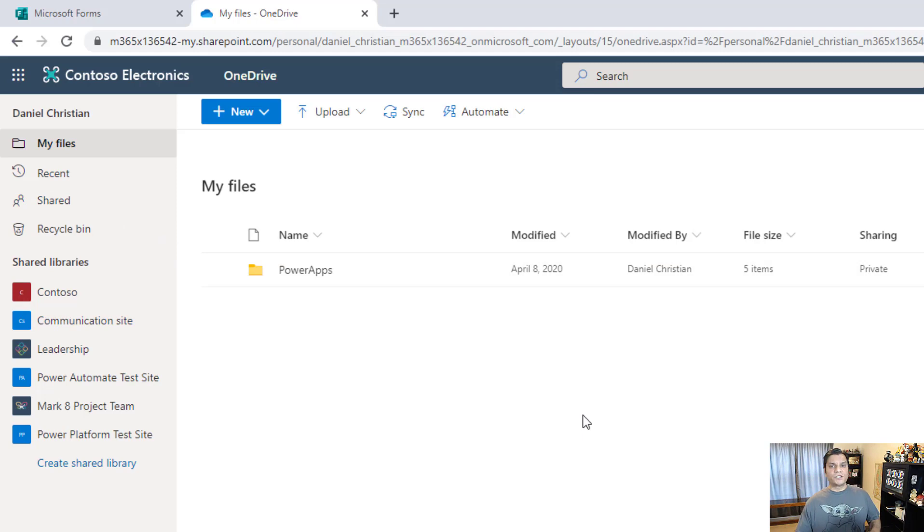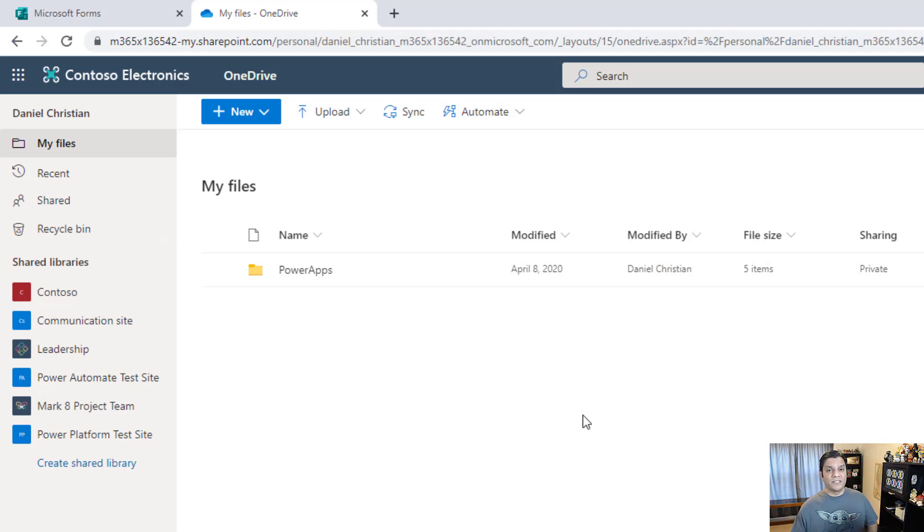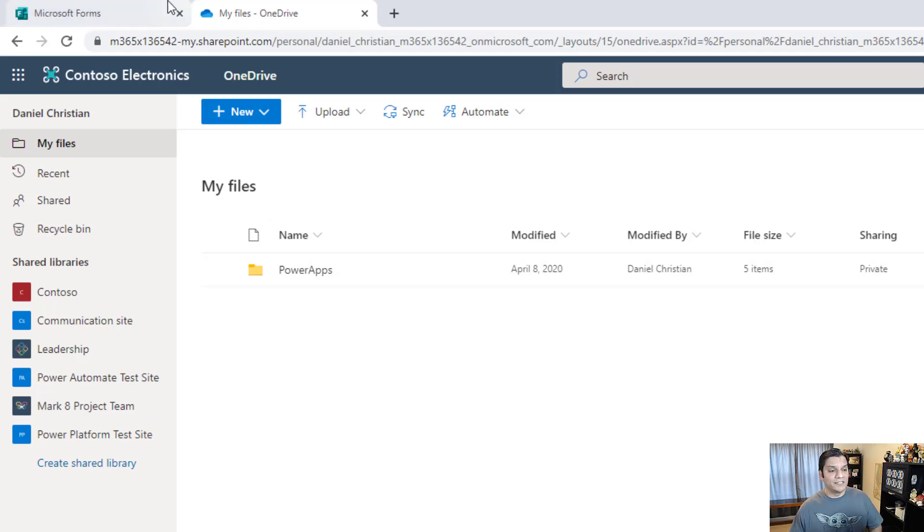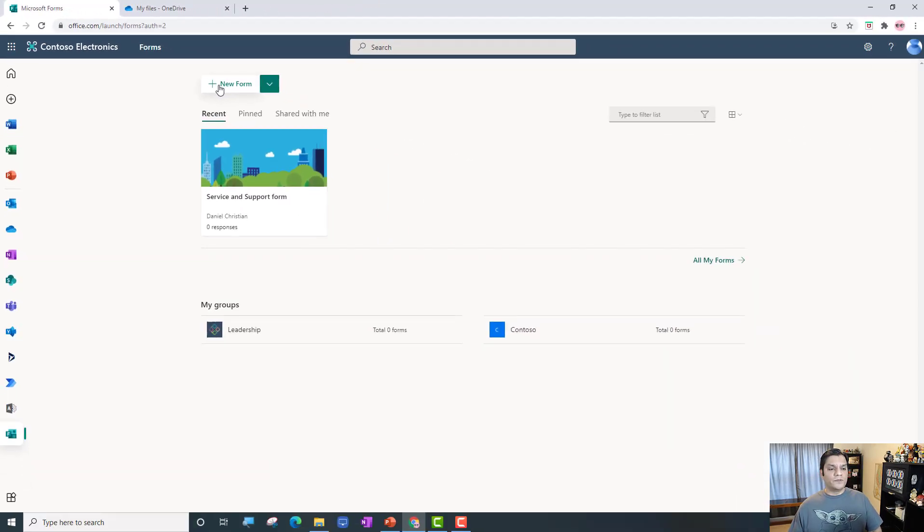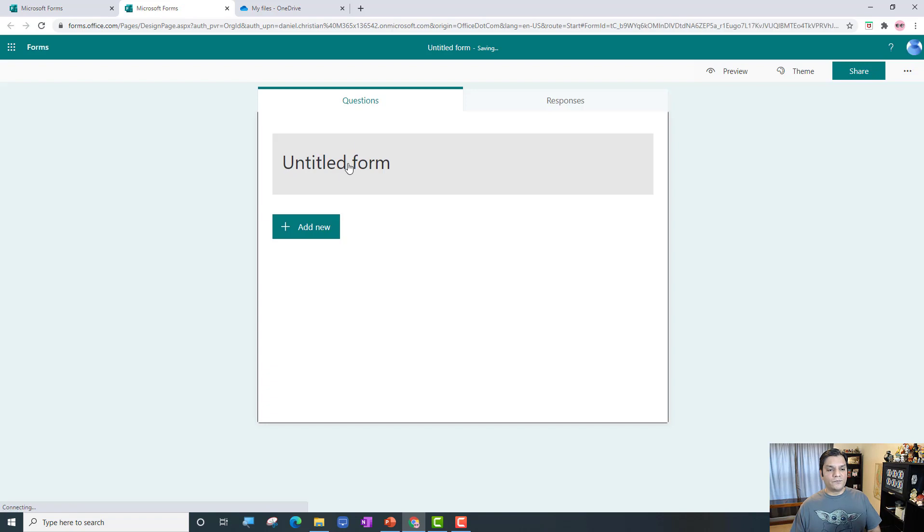The PowerApps is a folder structure where you start building those templates in PowerApps, they get saved over here. This is how that PowerApps folder created, so keep that in mind because this is going to change in a minute.